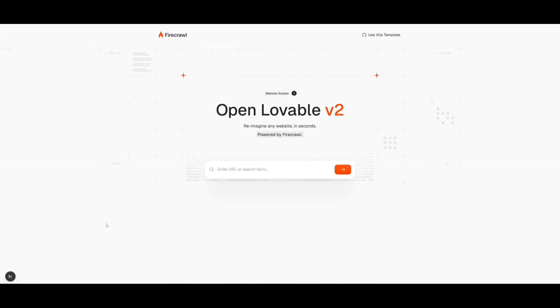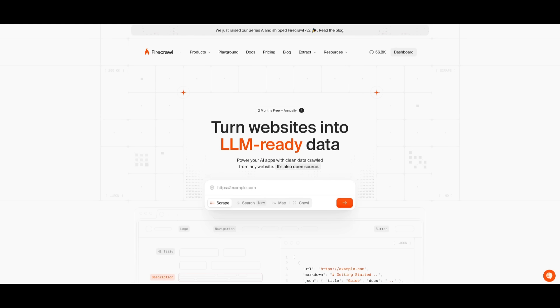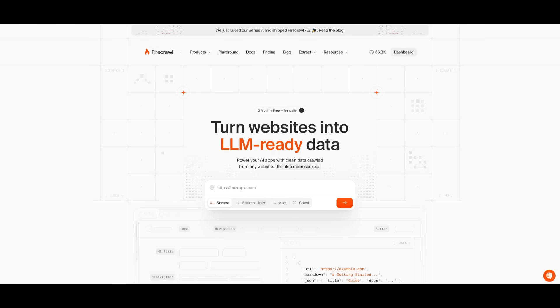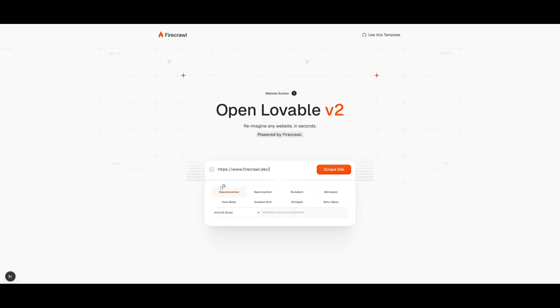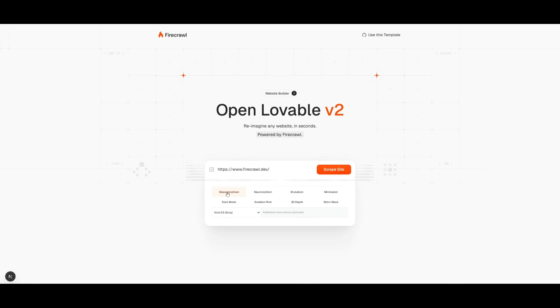And there we go. Essentially, this is the main dashboard of open lovable. You can easily get started by entering a URL or a search term. In this case, if I want to clone the Firecrawl website, I can simply copy the URL and then paste it in within this search tab over here. Now it's going to ask you a couple of things like selecting the theme of your site that you want to basically replicate like a glassmorphism theme. I personally think that this would look best, so I'm going to click on this one.